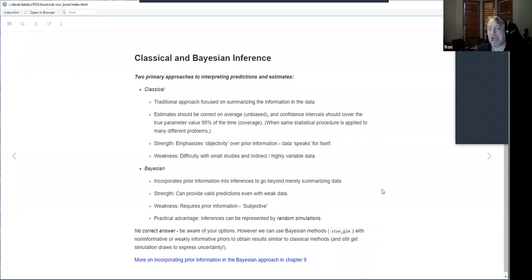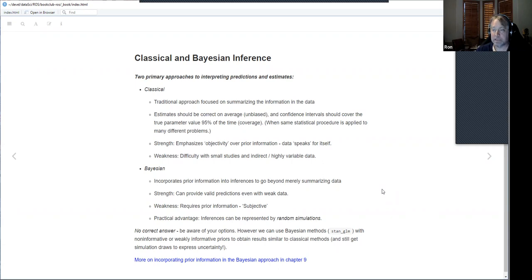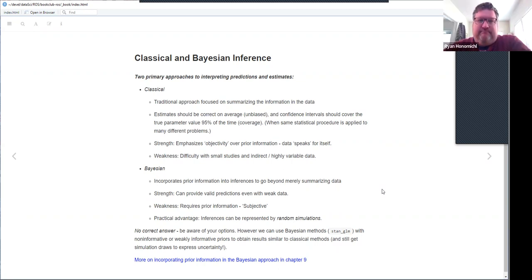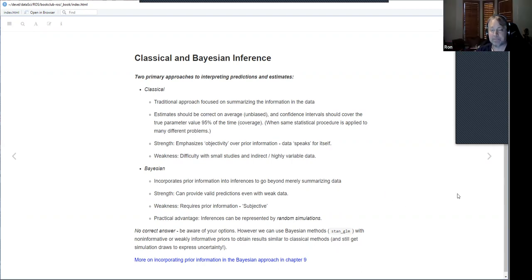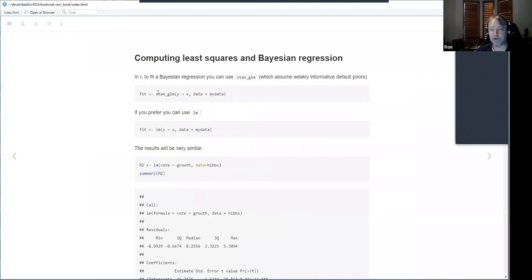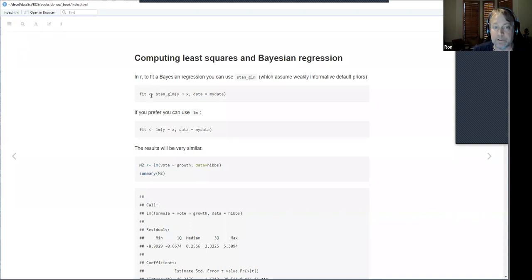The author is not an advocate for either Bayesian or classical — he says there's no correct answer, just be aware of your options. You can use Bayesian methods with stan_glm using non-informative or weakly informative priors and get similar results to classical methods, but you still get those simulation draws. The host notes he uses stan_glm rather than rstanarm throughout the book and wants to look into why.